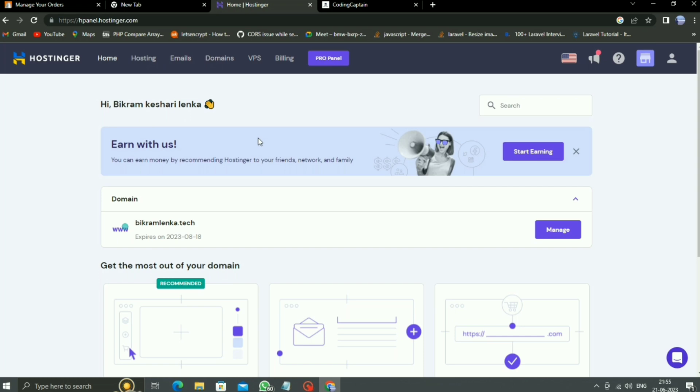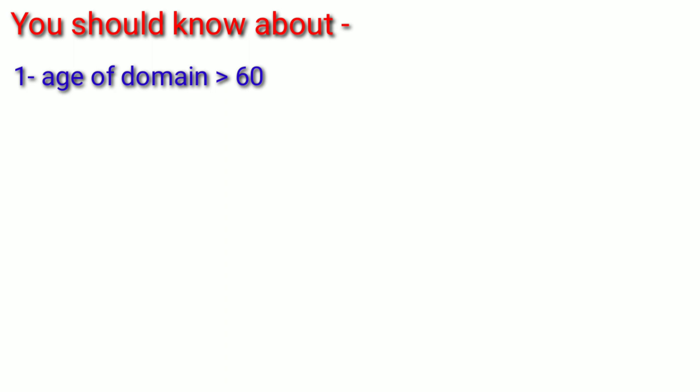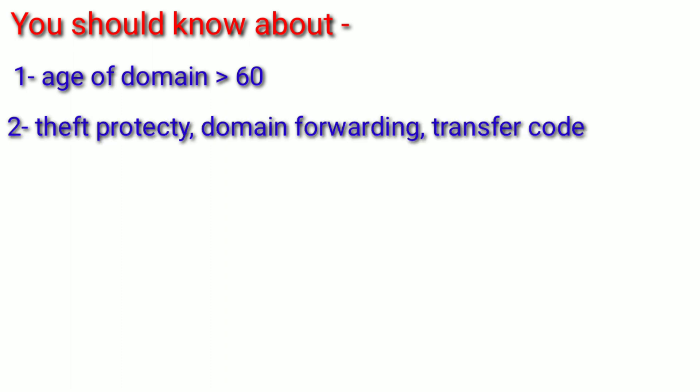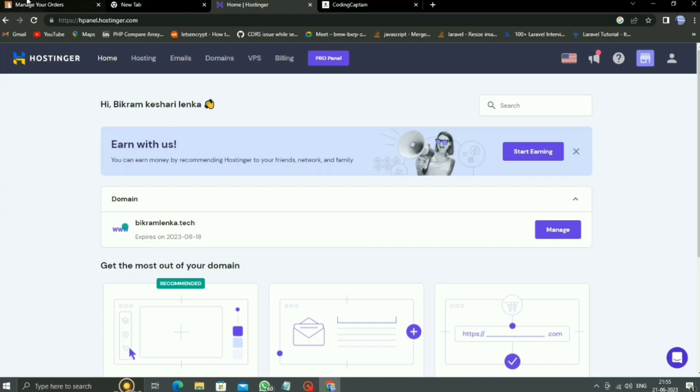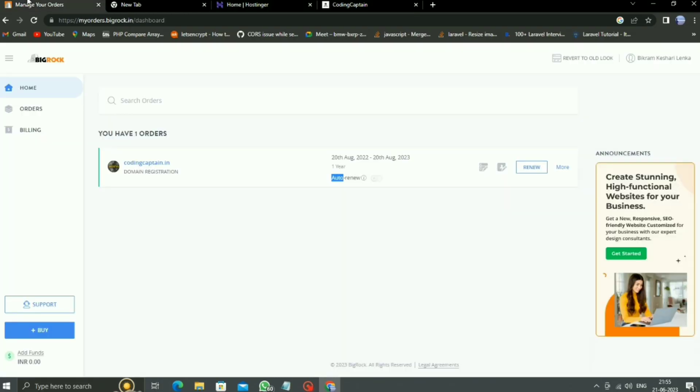But before we start, you should know one thing: we cannot transfer our domain if our domain is less than 60 days of registration or any previous transfer. And second thing, when you transfer any domain, you should look after three options: theft protection, domain forwarding, and transfer code. These three options are important when you transfer any domain.